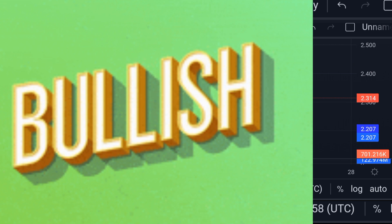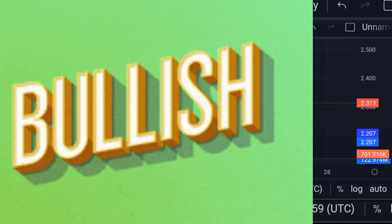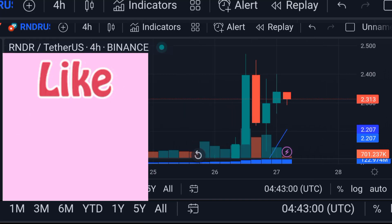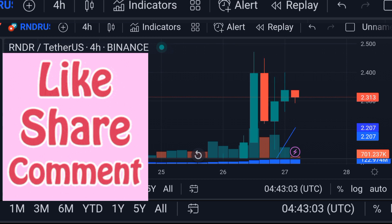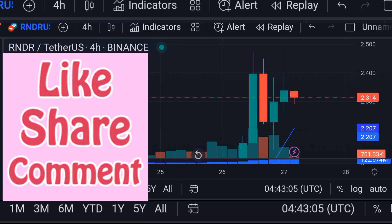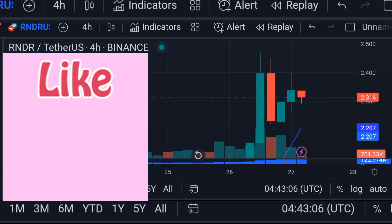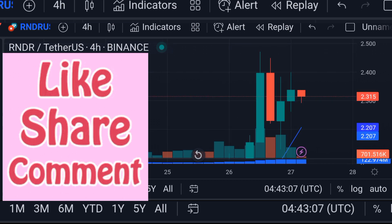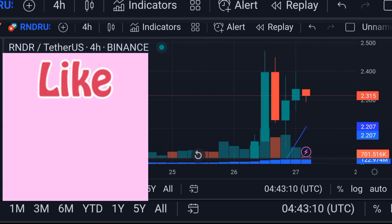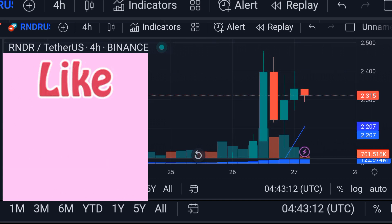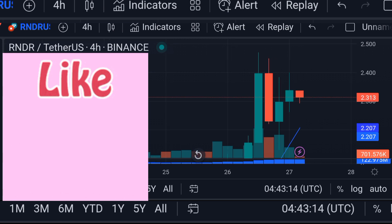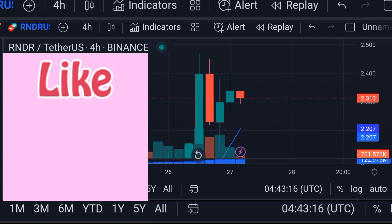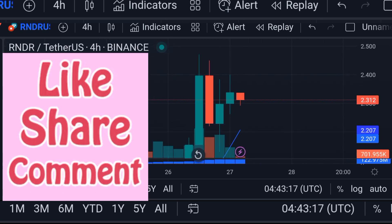Render token 24-hour trading volume is $1.36 billion. Market cap is $826.08 million dollars. Market dominance is 0.08 percent.